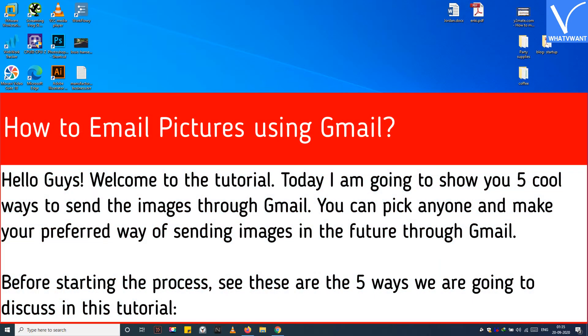Hello guys! Welcome to the tutorial. Today I am going to show you 5 cool ways to send images through Gmail. You can pick anyone and make your preferred way of sending images in the future through Gmail.